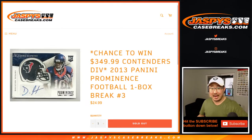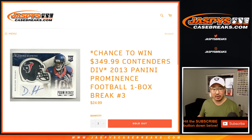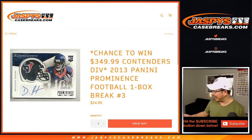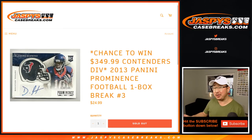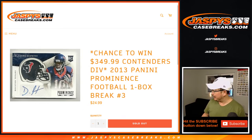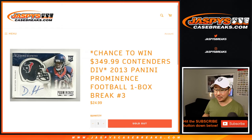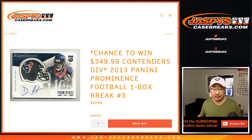Hi everyone, happy Saturday, Joe for Jaspi's CaseBreaks.com, about to do a one-box break of 2013 Panini Prominence Football, and we've got 44 seconds left in the Houston, the Buffalo at Houston game. Really exciting stuff, some wild things happening in this one. That's pretty crazy. Anyway,